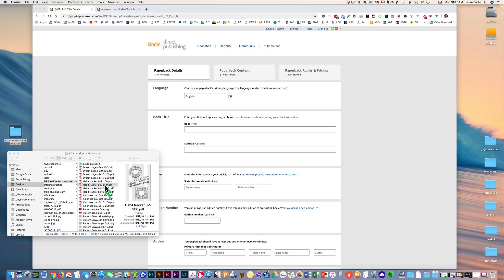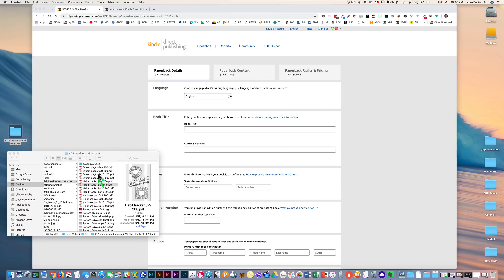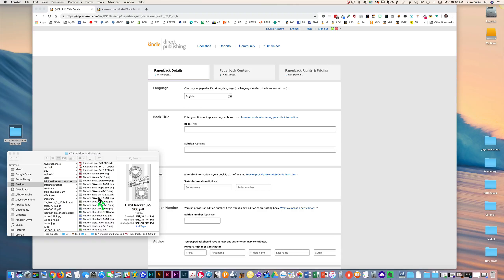Our interior is ready to go, and now we need to make a cover. Your cover can be just about anything you can think of. Maybe you're a Merch by Amazon designer with designs that can easily be resized for low-content journal covers. To make it super quick and easy, I'm going to use some of the patterns available in this package and show you how quickly you can throw a cover together.